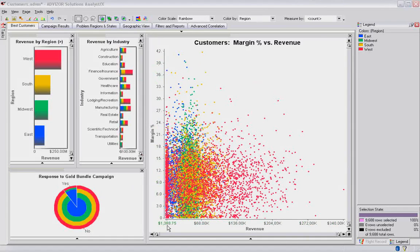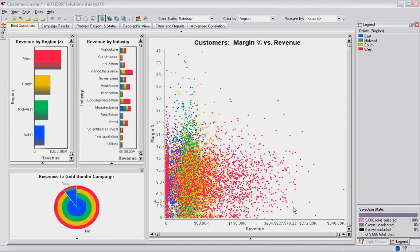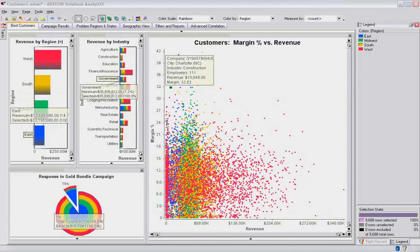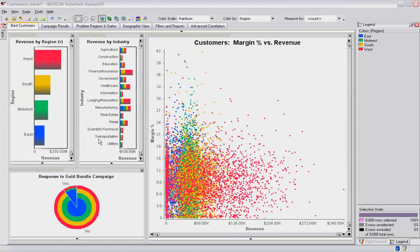We're looking at them on this grid from low to high revenue, low to high margin. So these would be high revenue, low margin accounts. These would be low revenue, high margin accounts, and so forth.